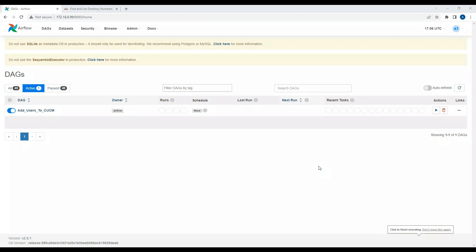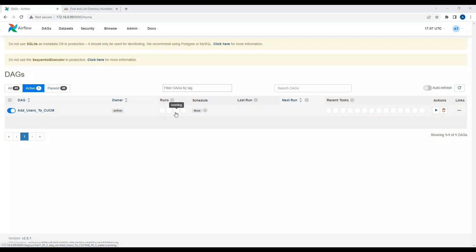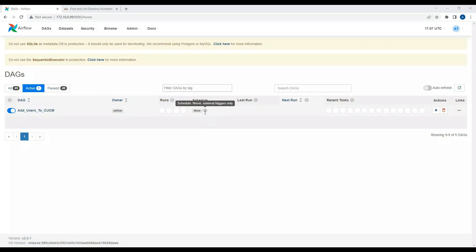I may record a video on how to install Airflow — this is installed on an Ubuntu server. Now let's talk a bit about it. I've created a DAG — a Directed Acyclic Graph — and the task here is to add users to CUCM. The owner field shows who owns the task. You can also see the status of all previous DAG runs: queued, success, running, and failed. If you've scheduled your task on a daily or hourly basis, your schedule will show here.